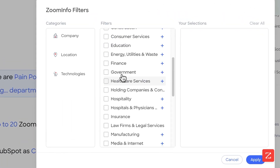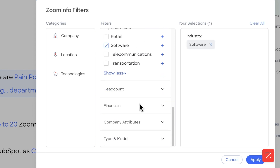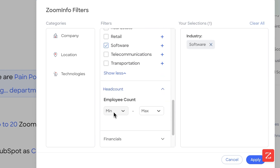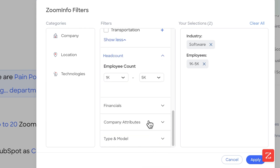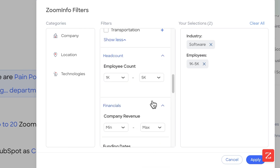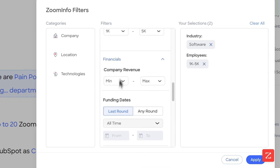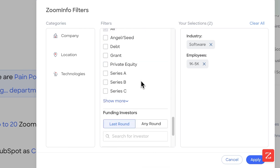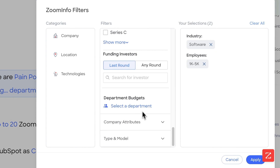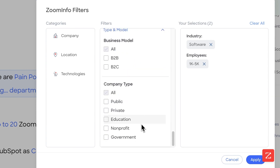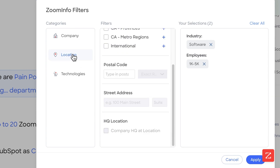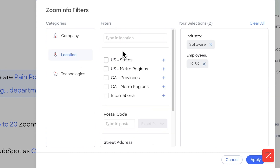In this case, let's set up software with a headcount of 1,000 to 5,000. I don't care about the financials in this case, but if I did, I'd find it here. The same goes for company attributes, type, and model.